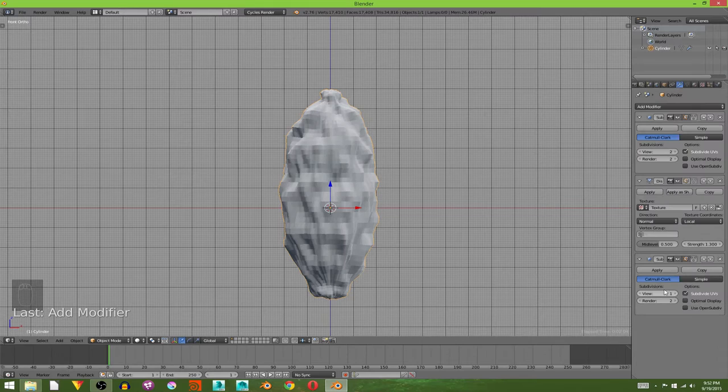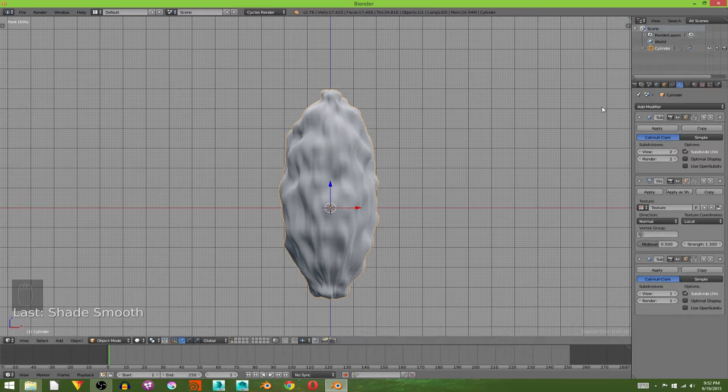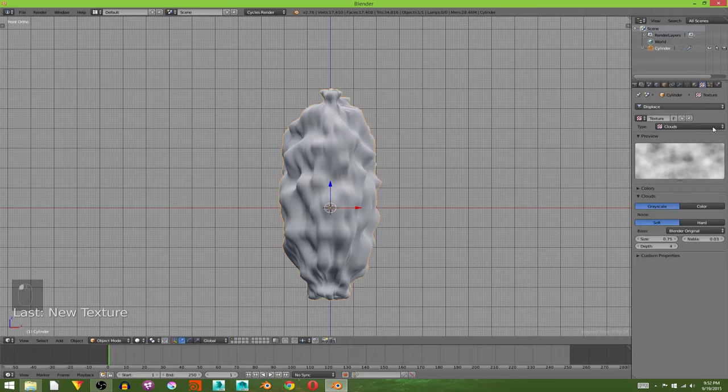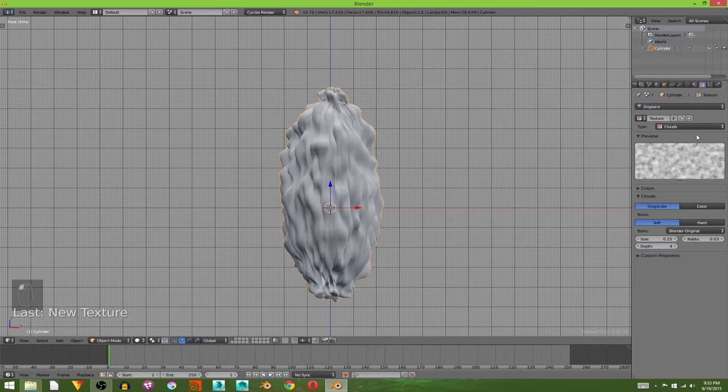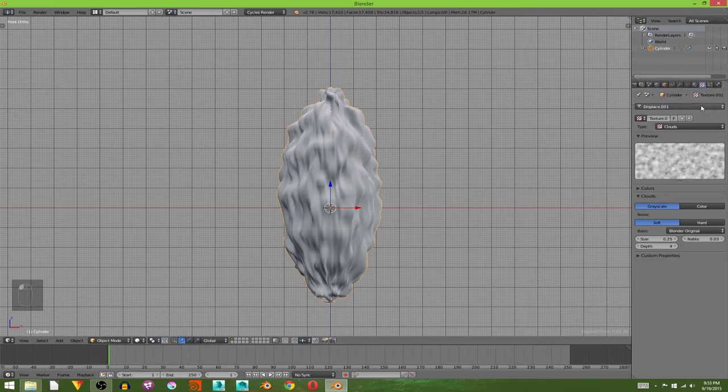And I kind of want some smaller ripples on top of our large ripples, so I'm going to add in another displacement. Hit this up button to put it above the last subdivision surface and click new texture. Go to the texture editor and change this one to 0.25. Go to displace 001 and change it to 0.25.